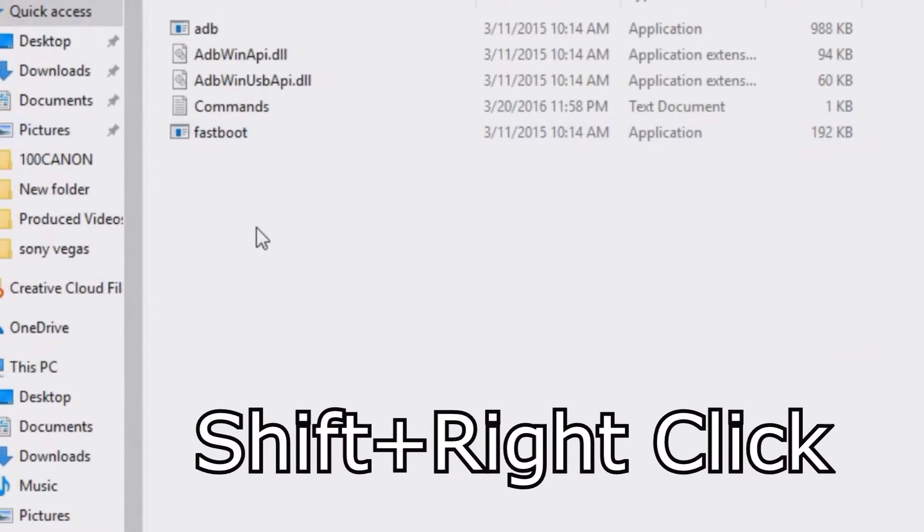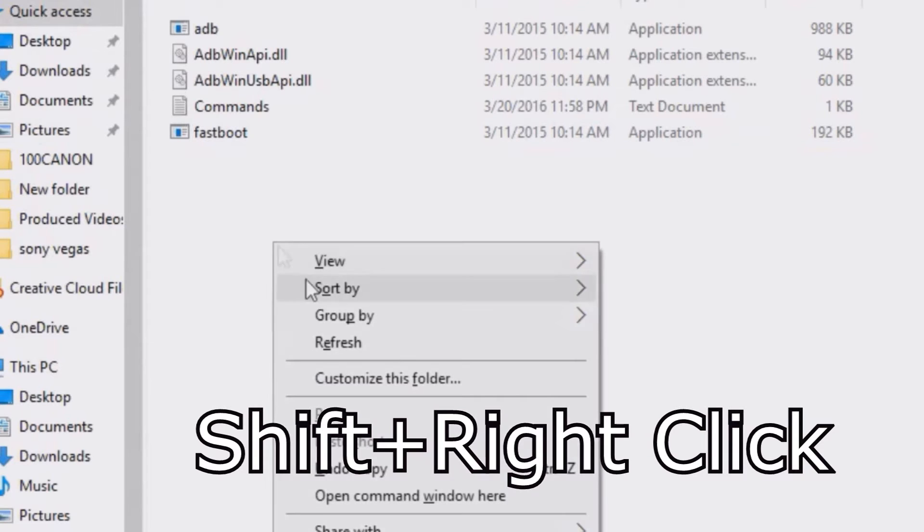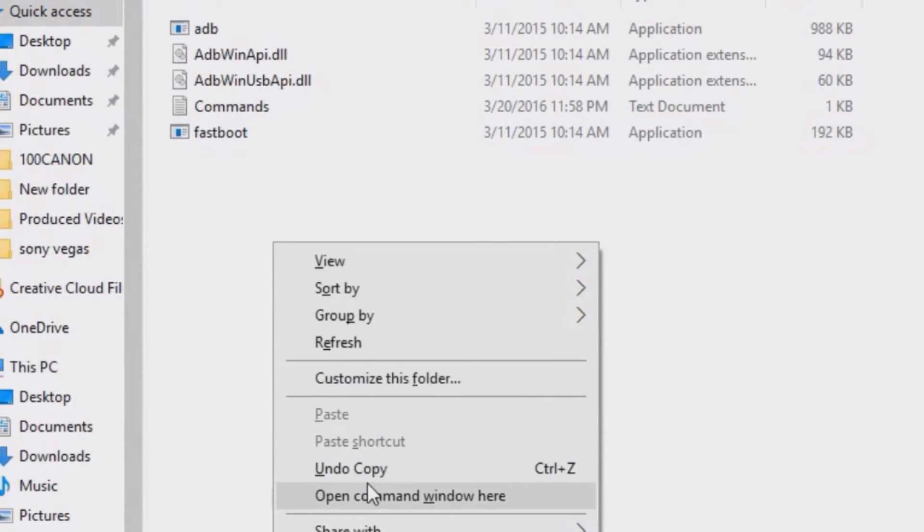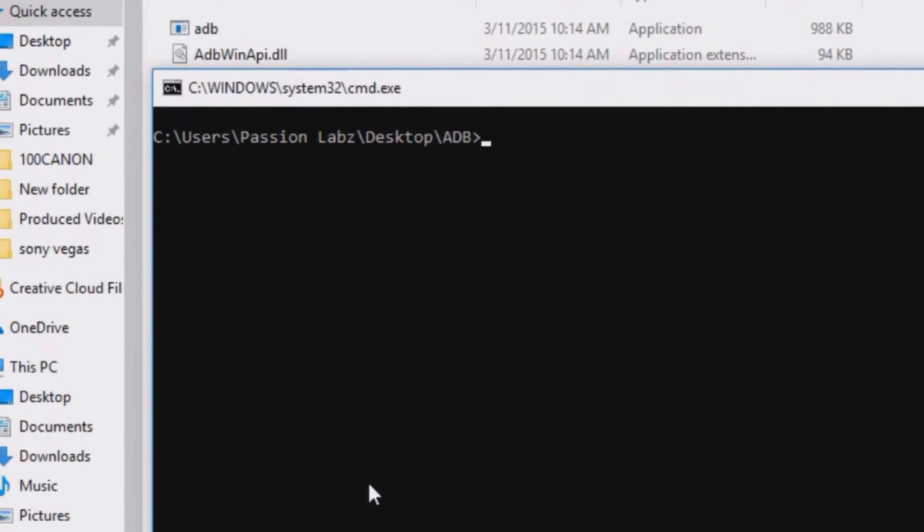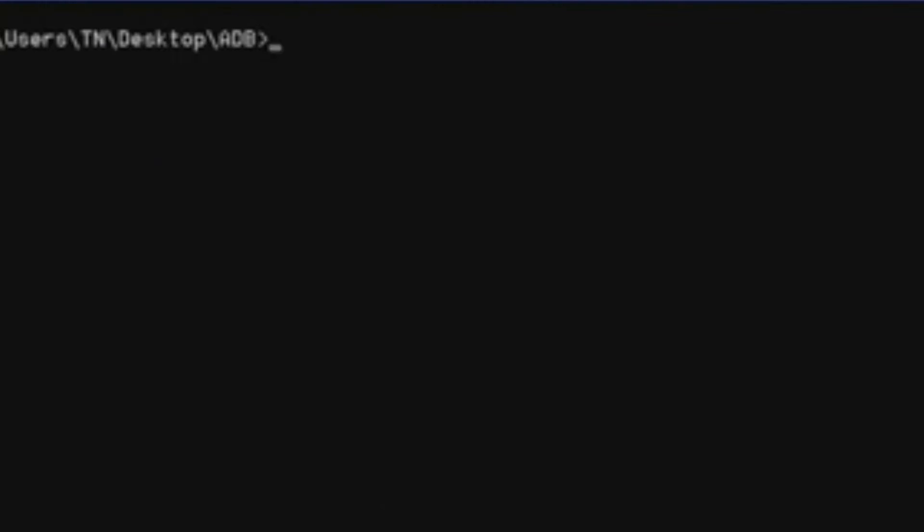Press shift on your keyboard and right click on your mouse. Now click open command window here. This will open the black screen.